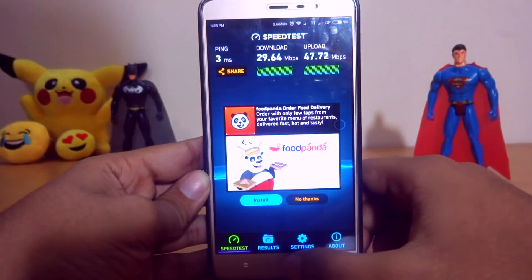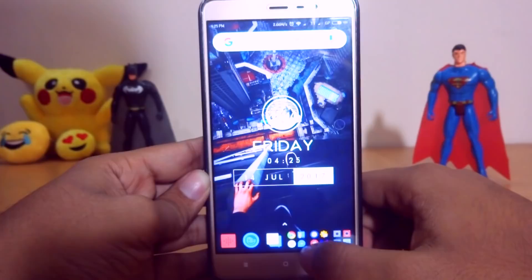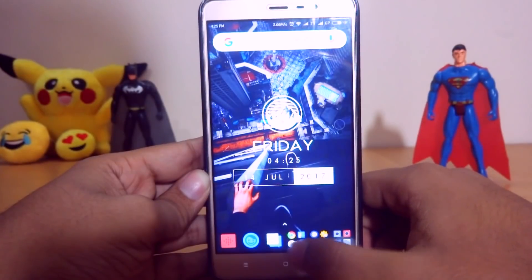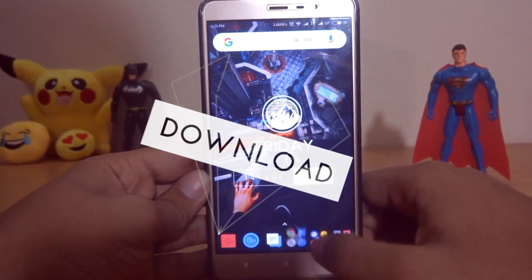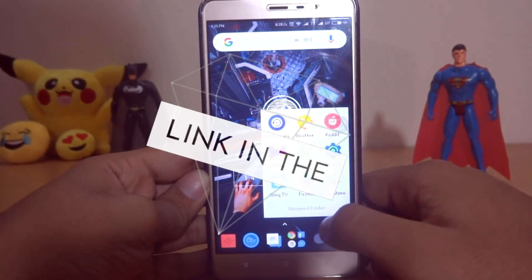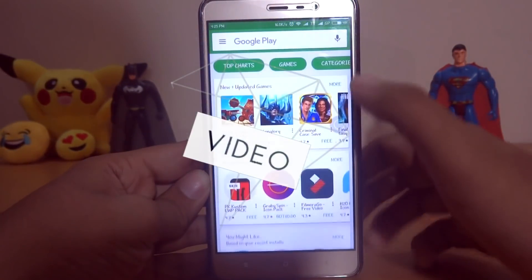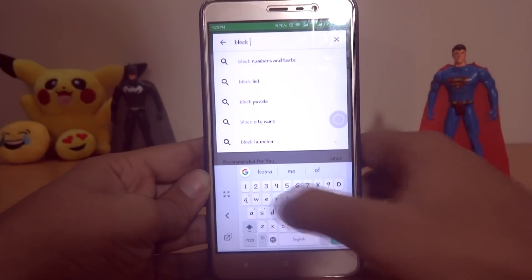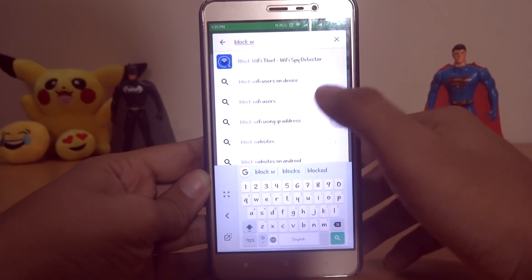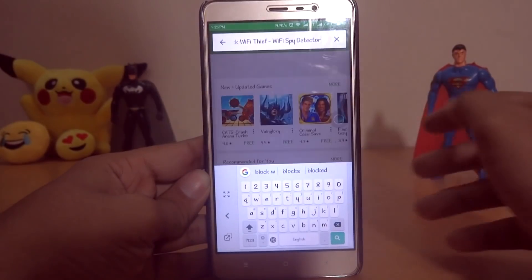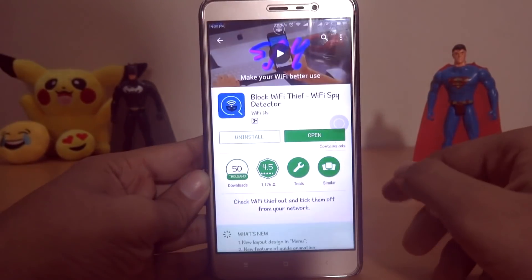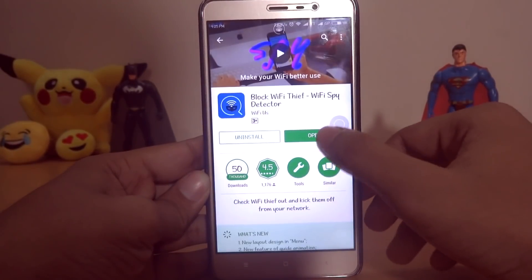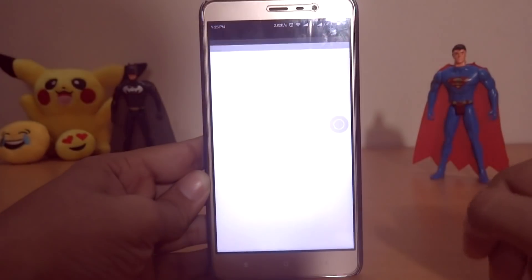Now let's limit the speed. To limit Wi-Fi speed using your Android smartphone, you need an app called Block Wi-Fi Thief. I will drop the download link of the app in the video description — go ahead and install the app.